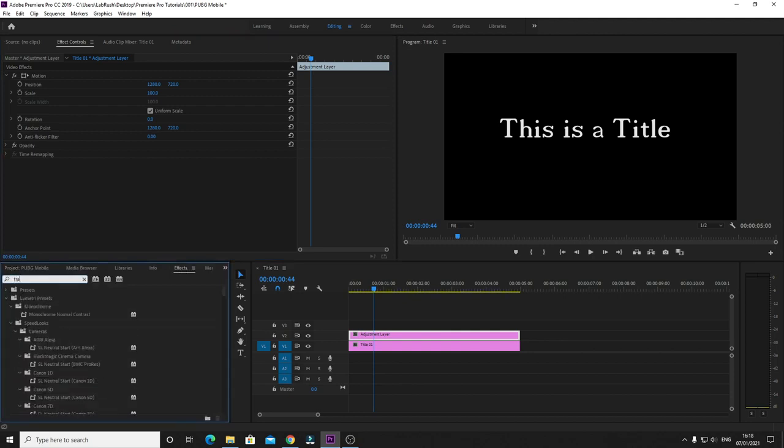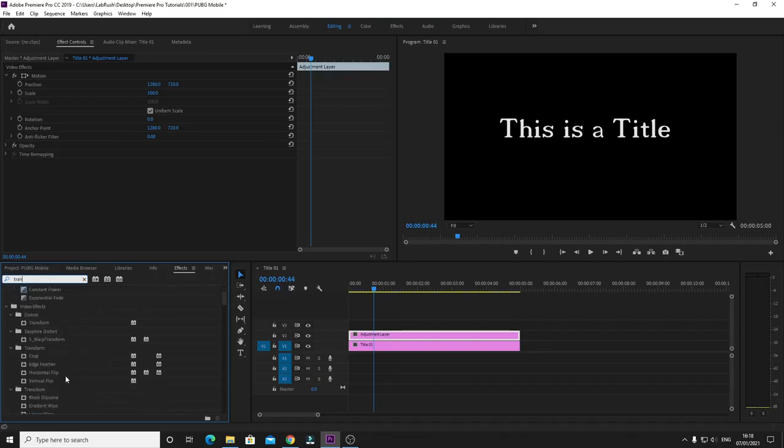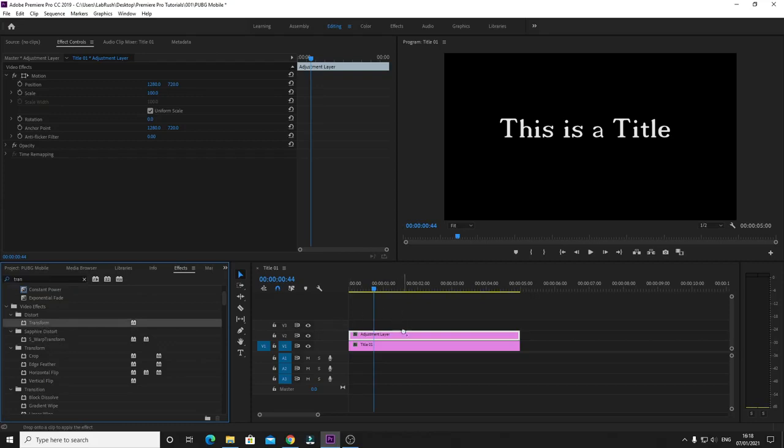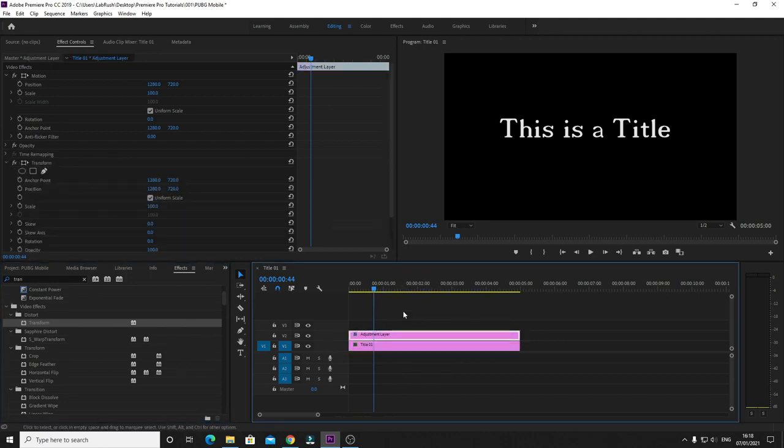If you type Transform in search and you can see the Transform effect here, just drag it and then put it on the adjustment layer. Make sure the adjustment layer is selected.